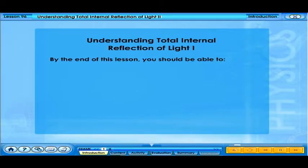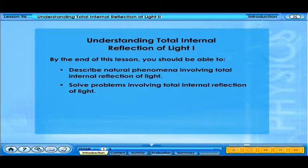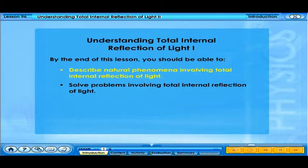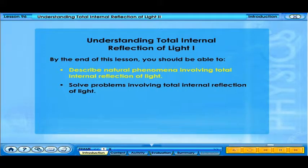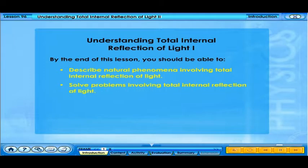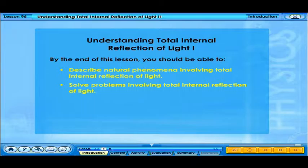By the end of this lesson, you should be able to describe natural phenomena involving total internal reflection of light, and solve problems involving total internal reflection of light.